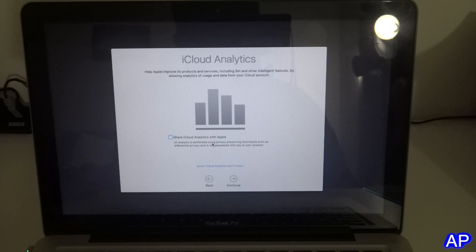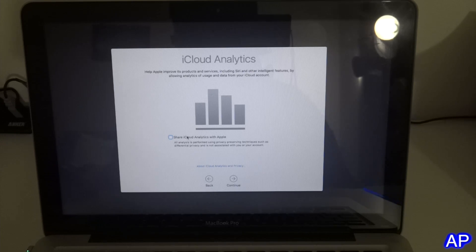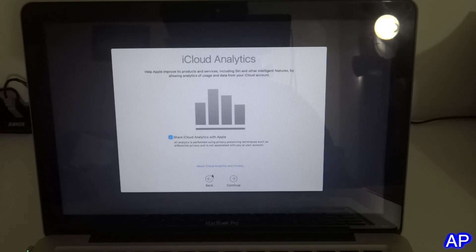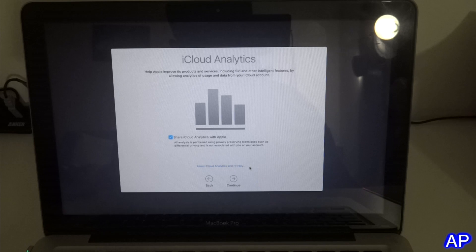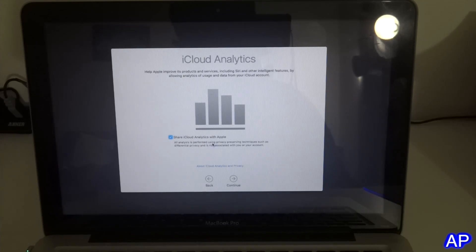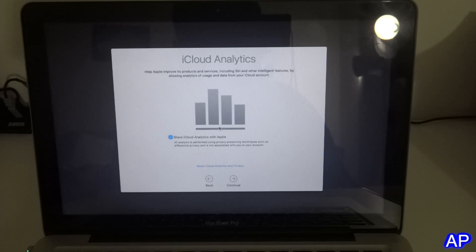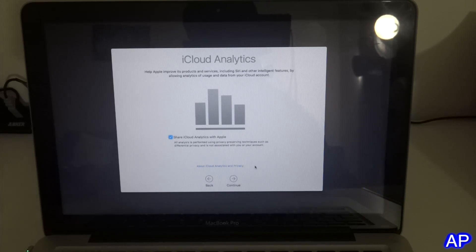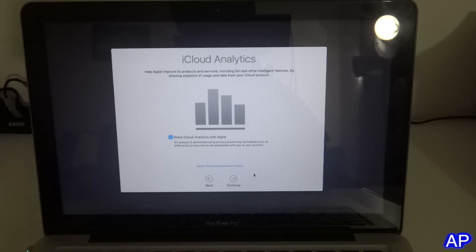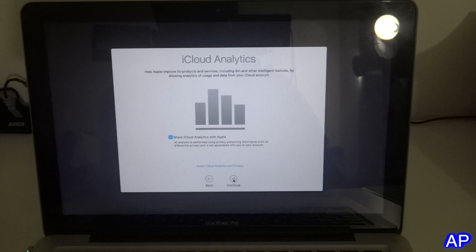I usually share iCloud and analytics, so it improves their product. If there is any bug or anything, Apple will find out and they can fix it.